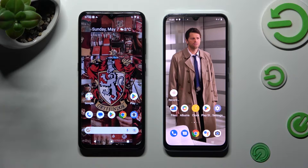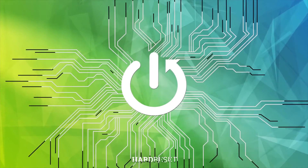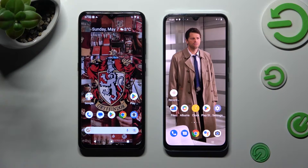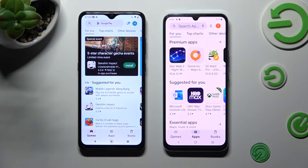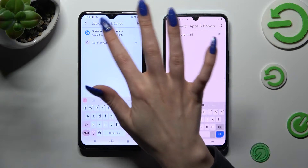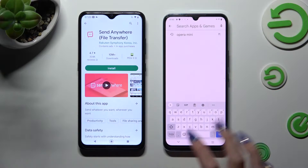Hi! Today I would like to show you how you can transfer files from an Android device to Vivo. First of all, go into the Play Store on both devices and install the free app called Send Anywhere. When your app is ready, open it.